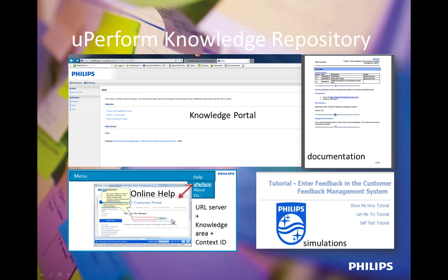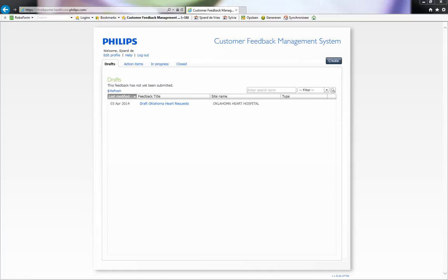A very powerful feature is to use the topics created by Uperform as online help. This can be a simple deep link to the folder where the simulations are stored, but it can also be context-sensitive. In that case, the URL must also contain a context ID. When I open, for example, the customer feedback portal, the user can click on the help button.